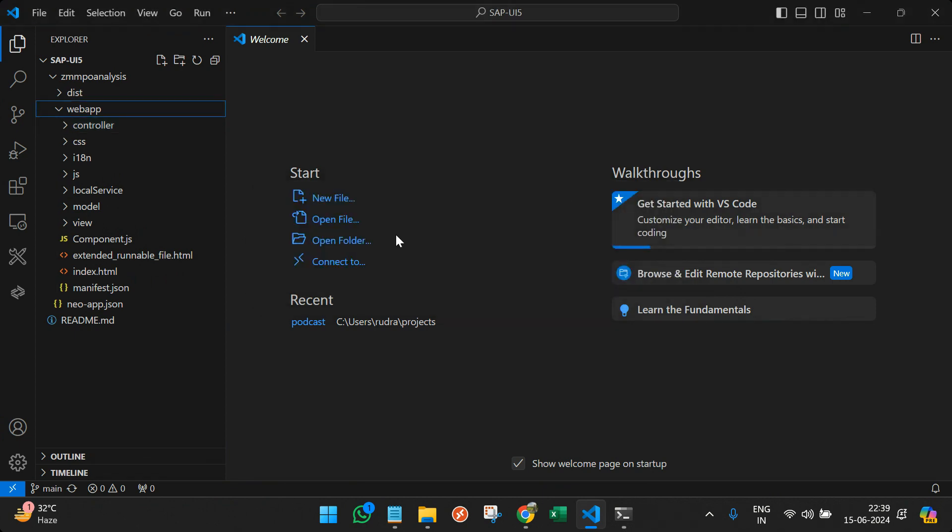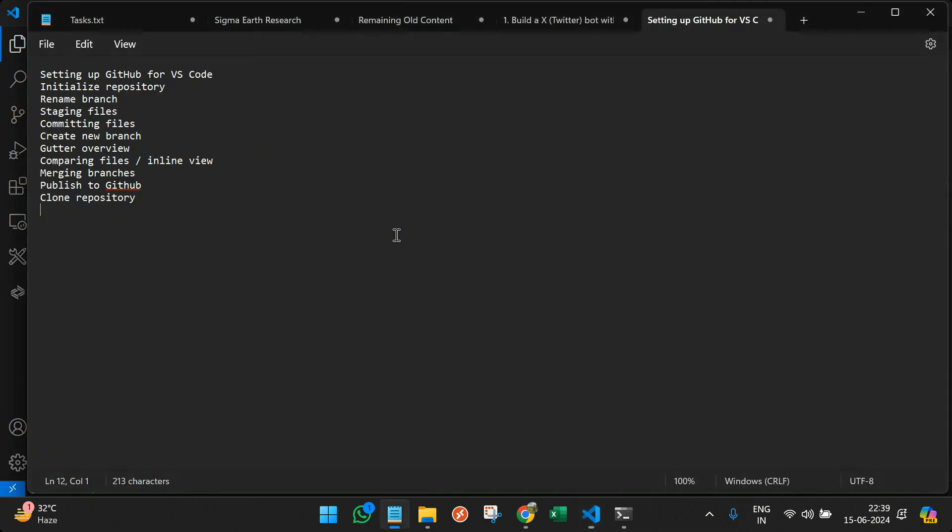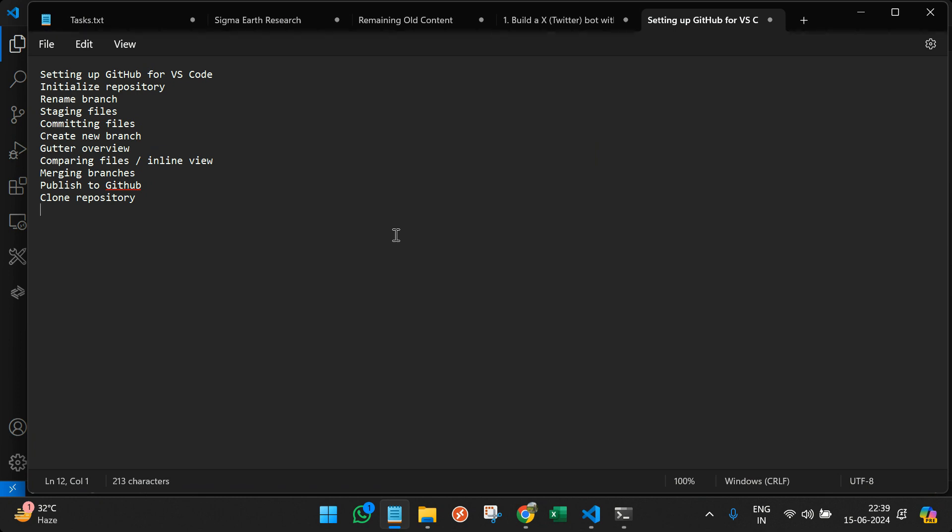So I believe we have covered all the things that we mentioned. We initialized repository, we renamed a branch, we staged files, we committed all the files. Then we created the new branch. We also showcased how to use gutter and compare files and then merge the branches and then publish to the GitHub. And also in the end you have learned how to clone a repository. So these are the things that we work on a daily basis as a SAP UI5 developer. You can always drop your questions in the comment. Thank you.